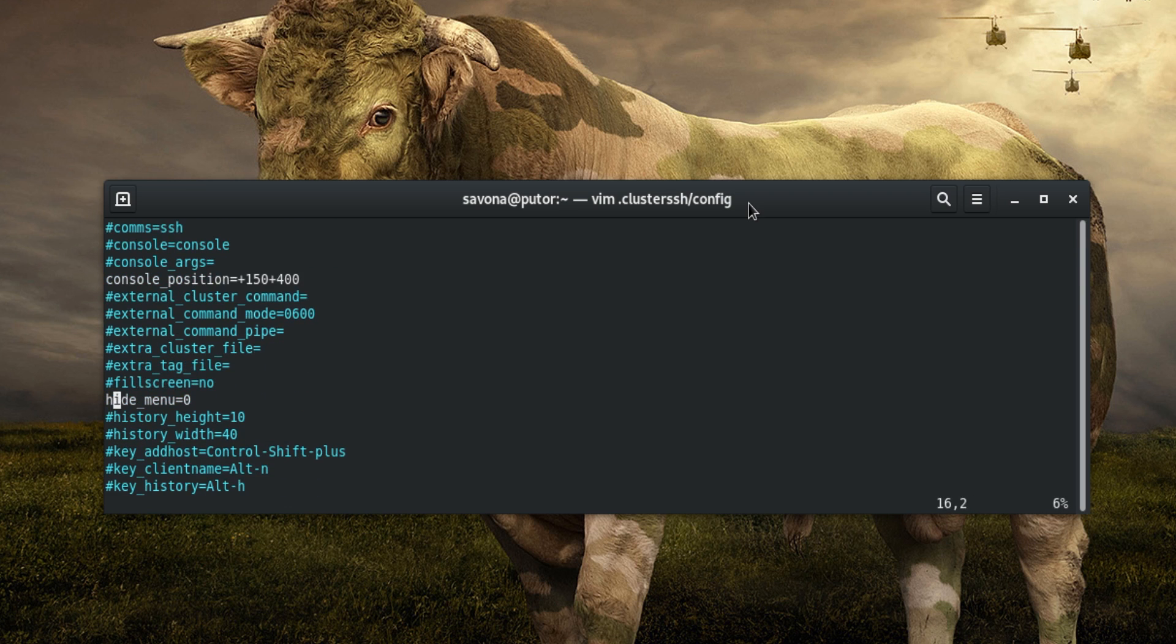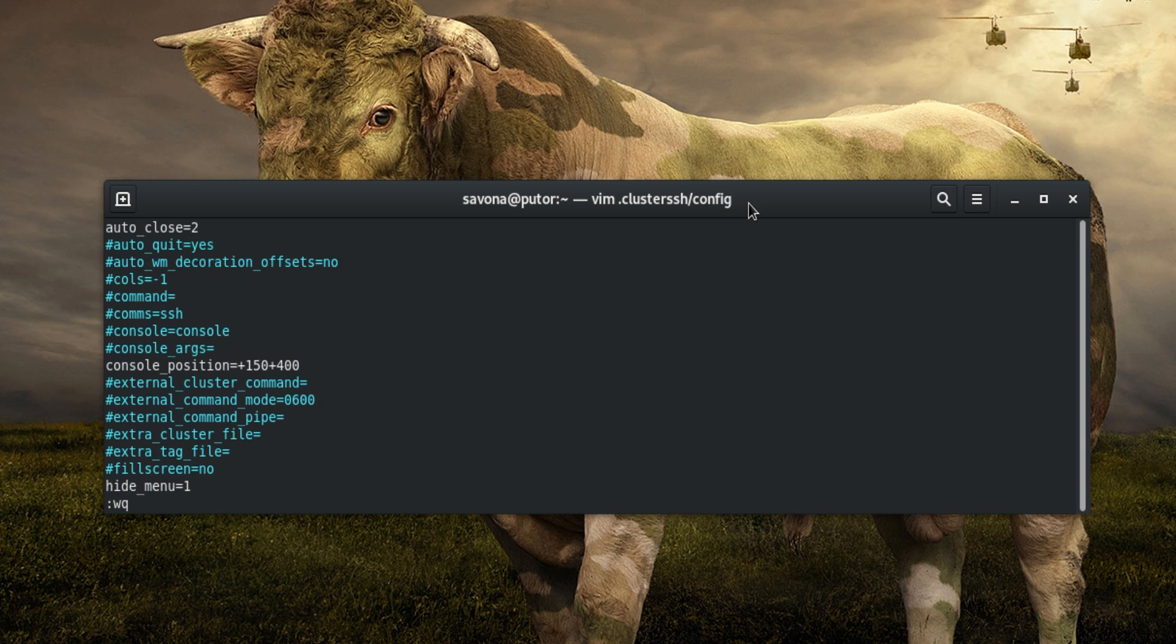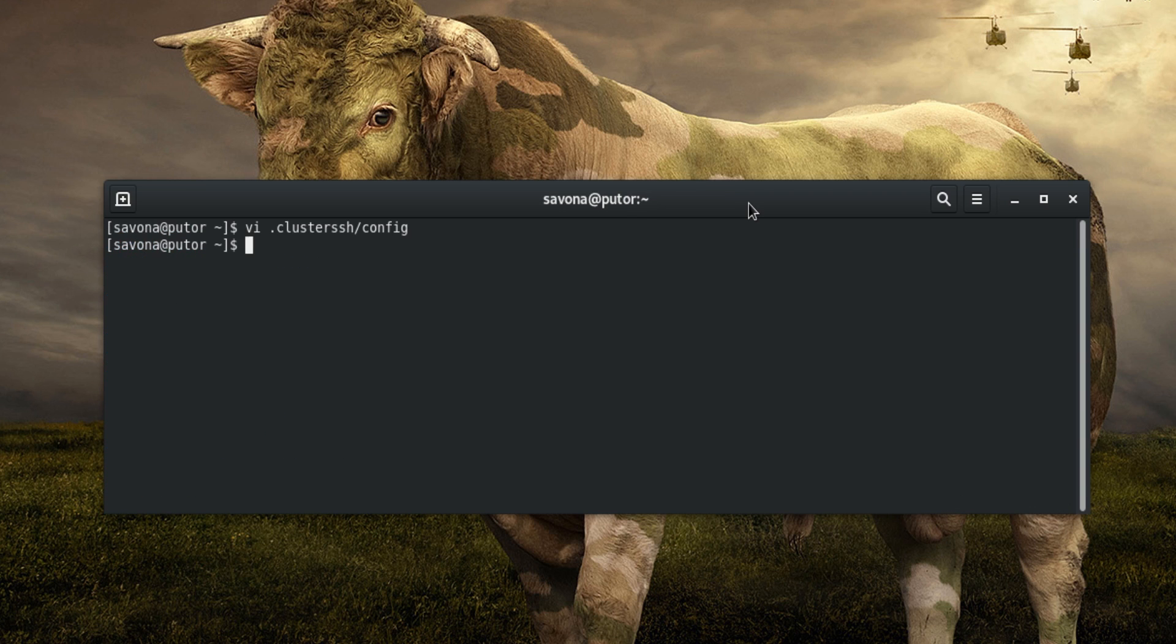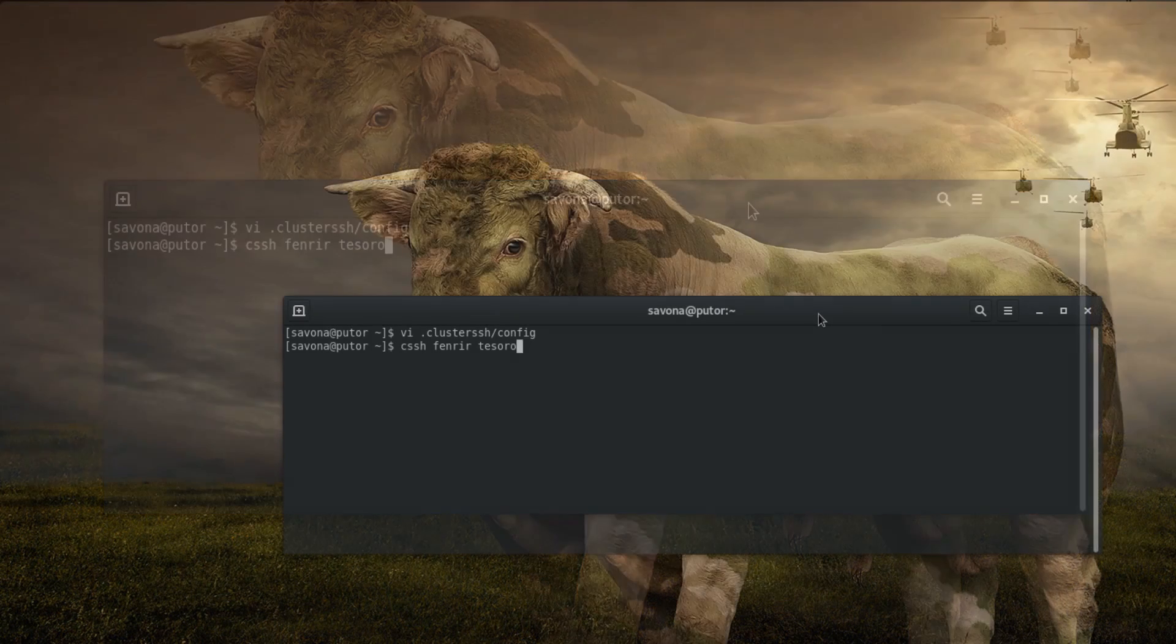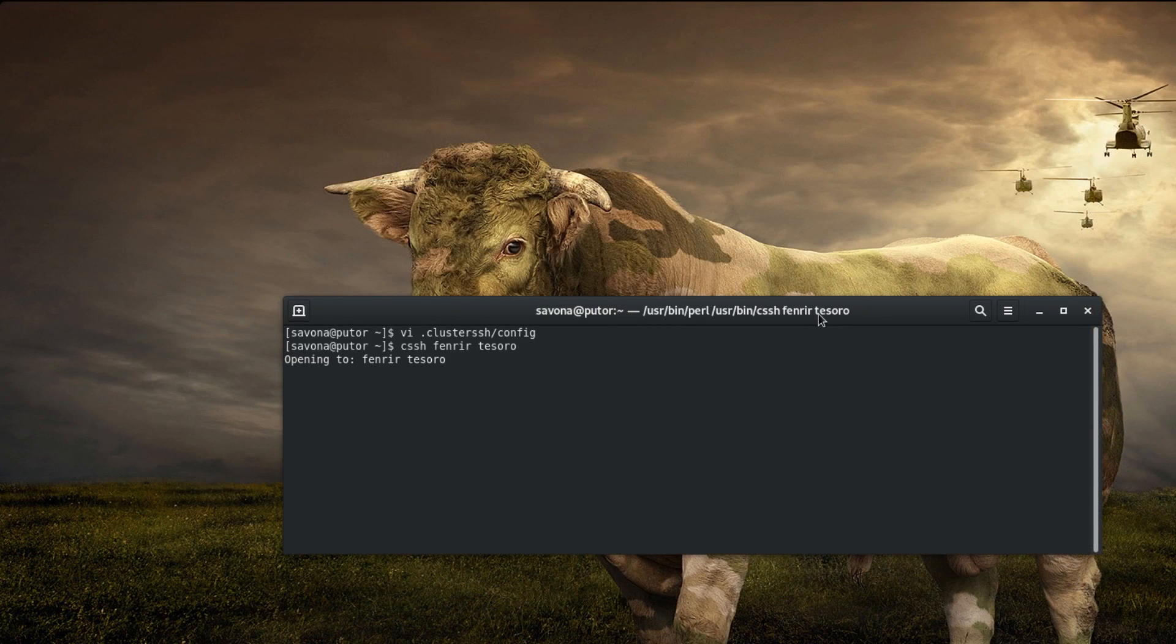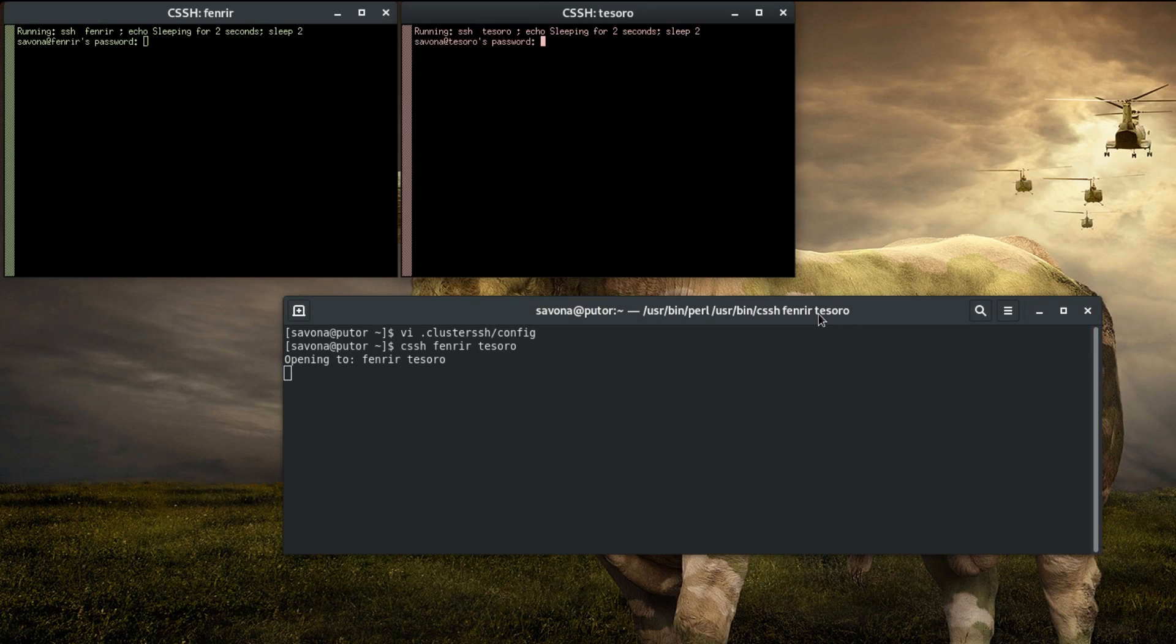Lastly, let's hide the admin console menu for a nice clean look. That's how easy it is to configure Cluster SSH.